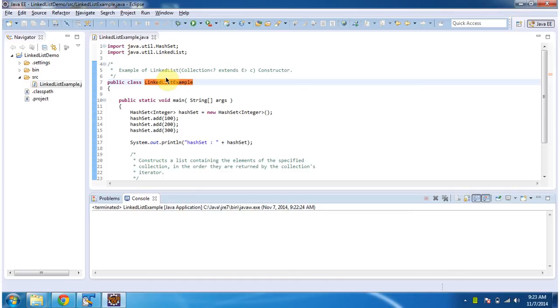Hi, in this video tutorial I will cover LinkedList constructor which accepts a collection. To explain this, I have created this sample program.